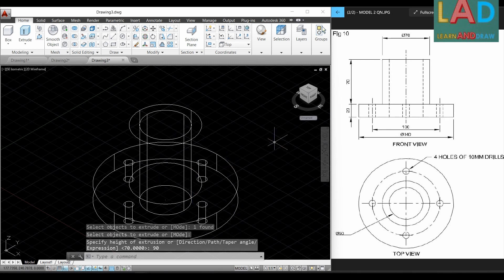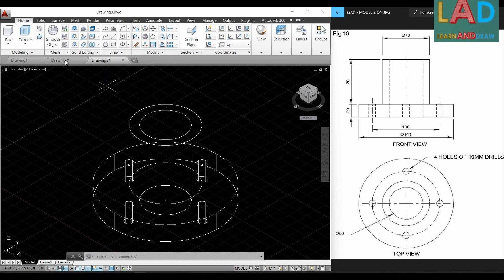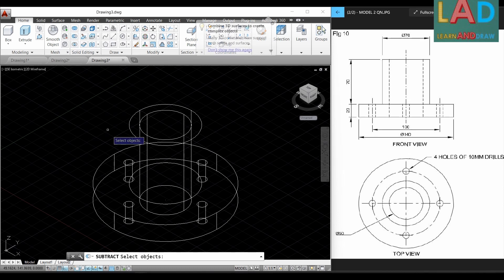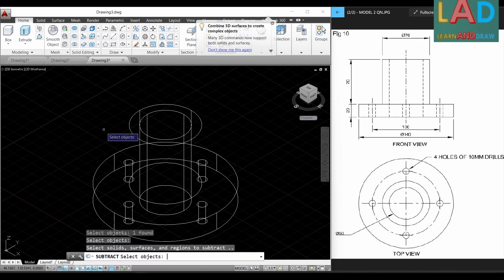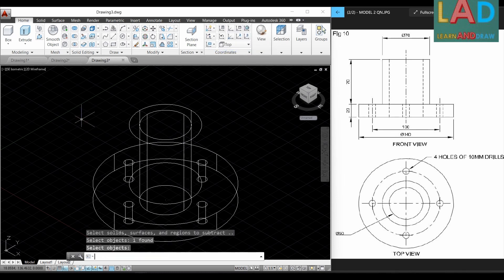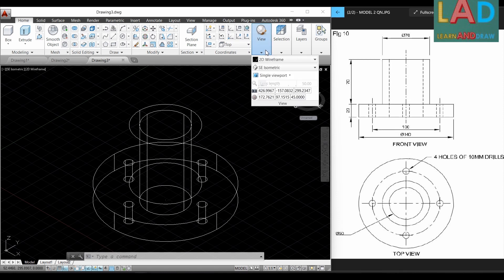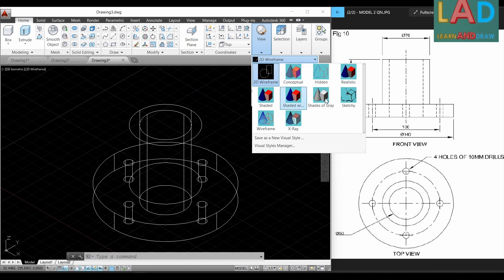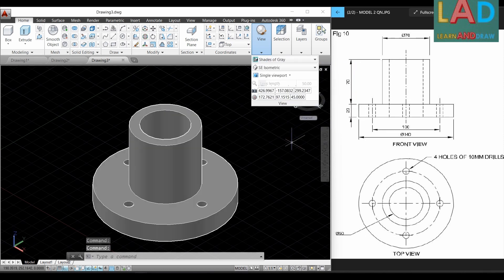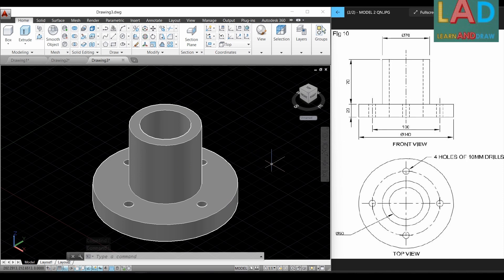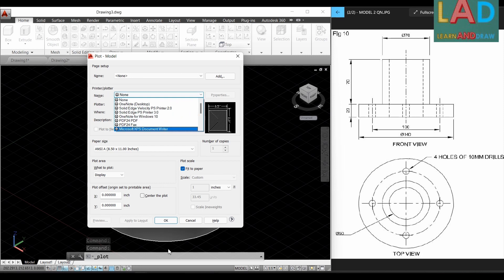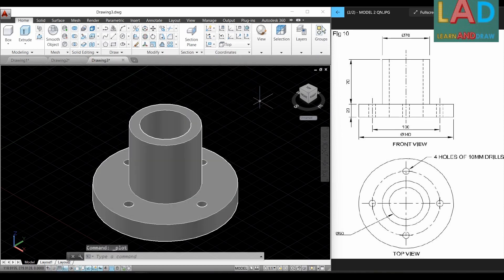The hole cylinder is now created. We select the Subtract option to remove this hole from the machine component — select the main component, press Enter, select the hole cylinder, and press Enter. Our machine component is now ready. We verify it using the shaded option: go to View, select the visual style options, and choose 'Shades of Gray'. This completes the three-dimensional view of the machine component. To take a printout, press Control+P, select the printer name, and press OK.